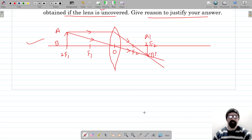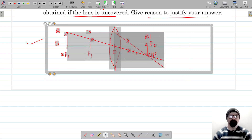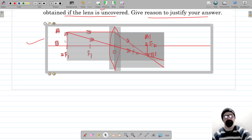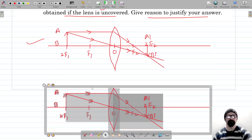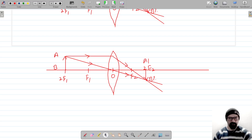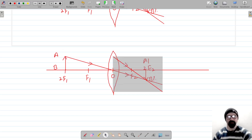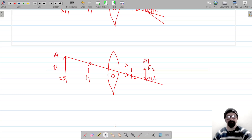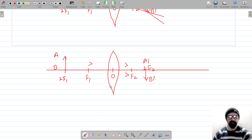Now let's cover the upper half of the lens. I'm going to copy the same image, and this time I'm going to cover the upper half of the lens. If the upper half of the lens is covered, that means the rays of light cannot pass through the upper half. So now we don't have those rays of light — the upper half is covered.